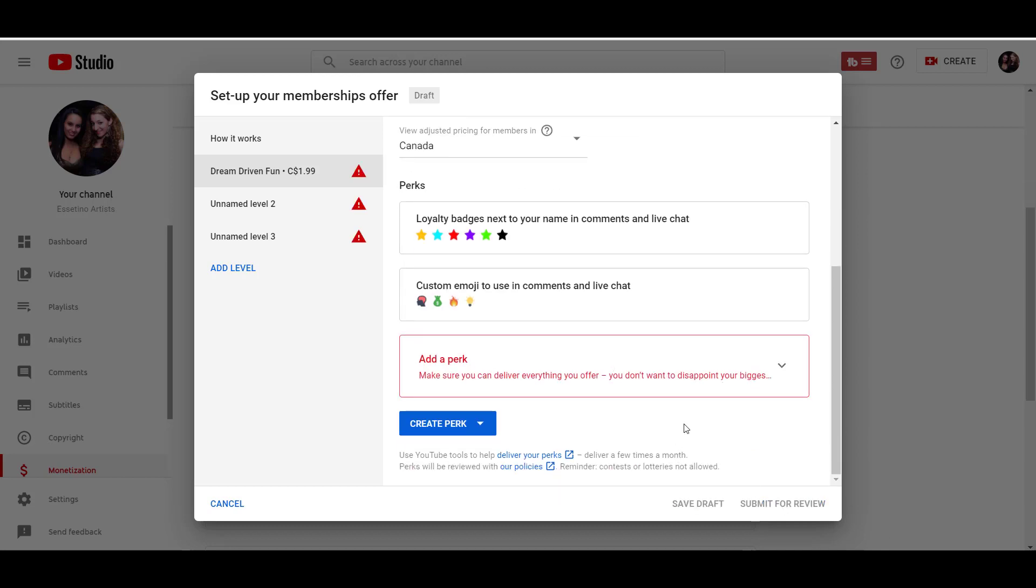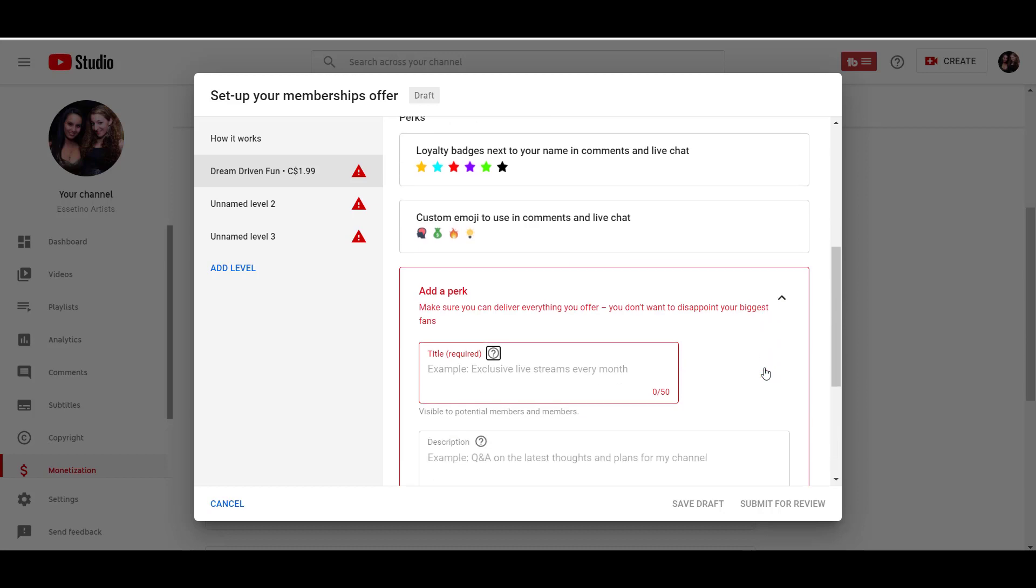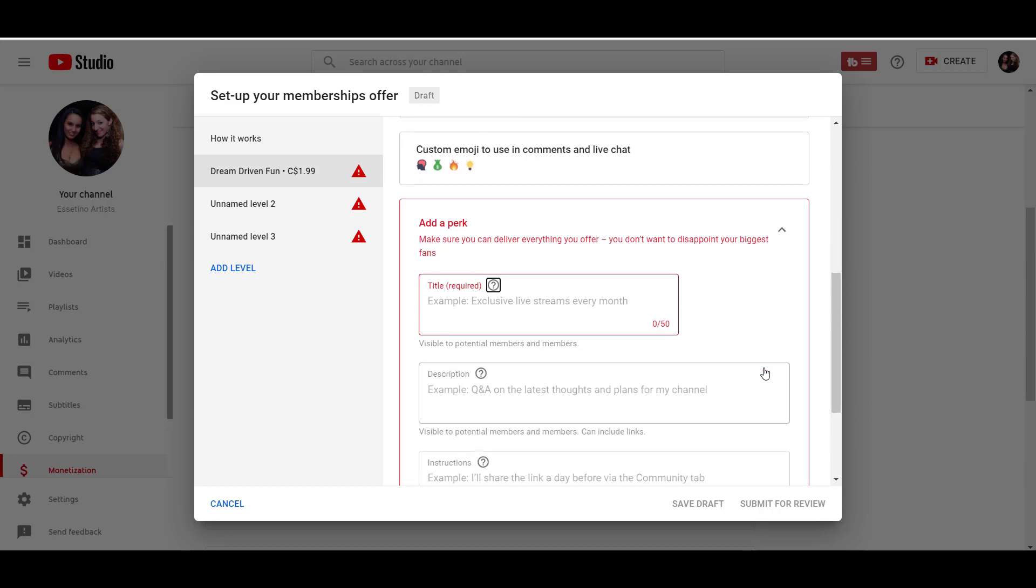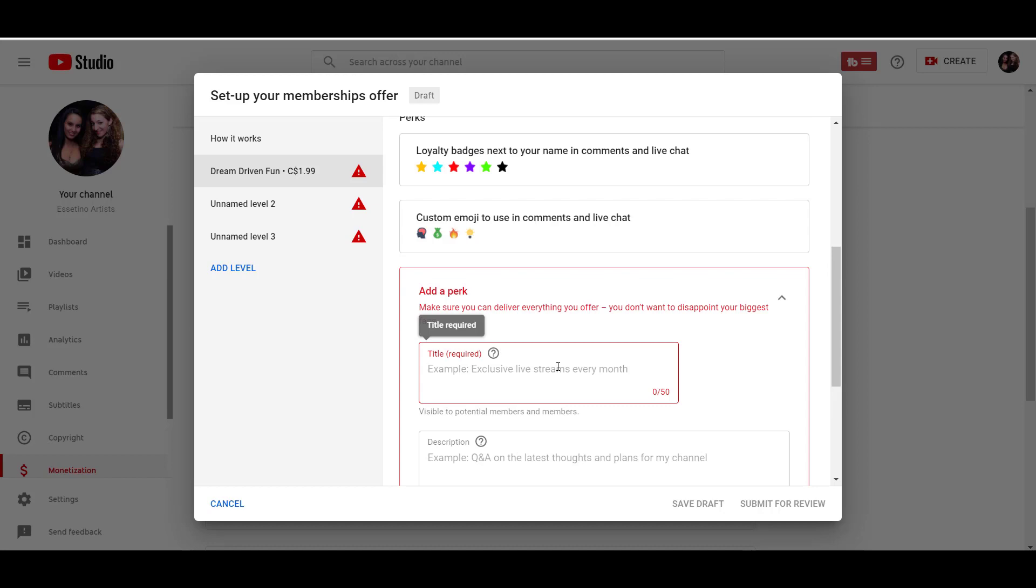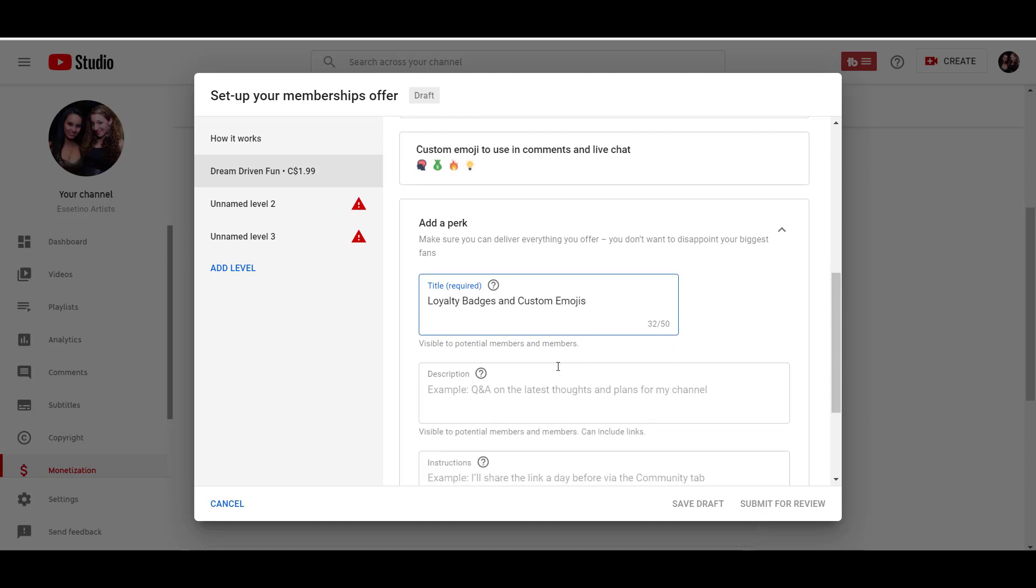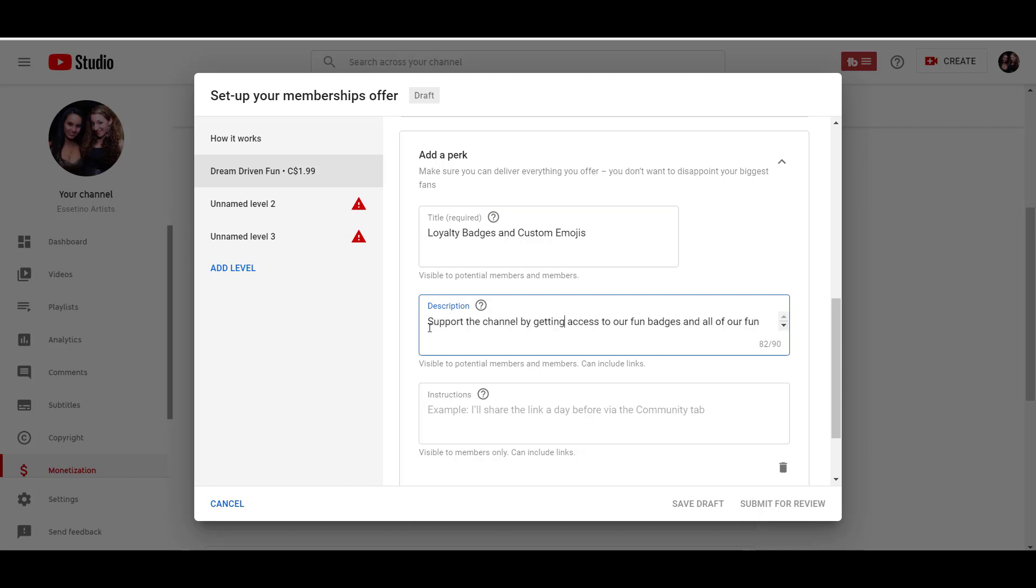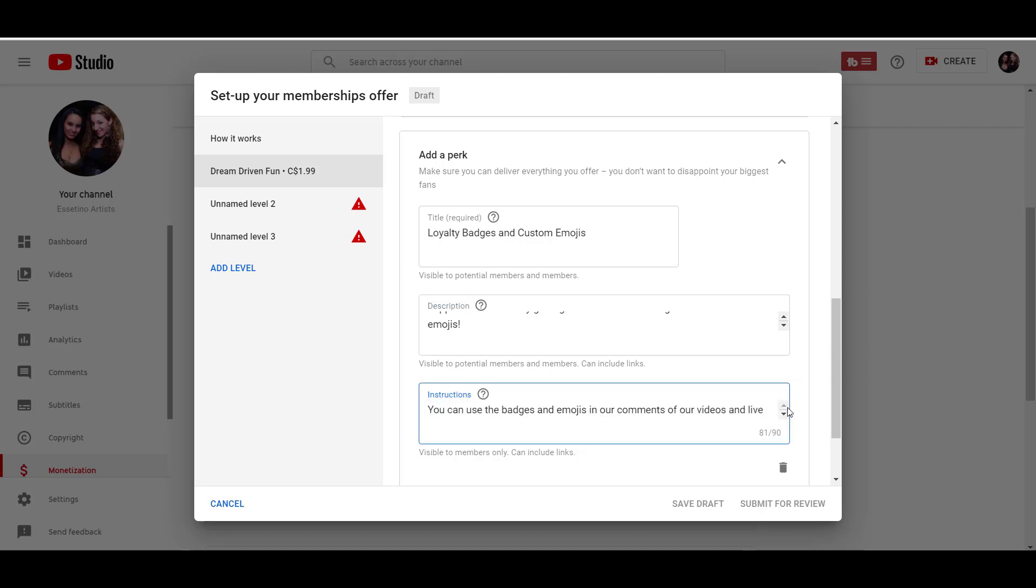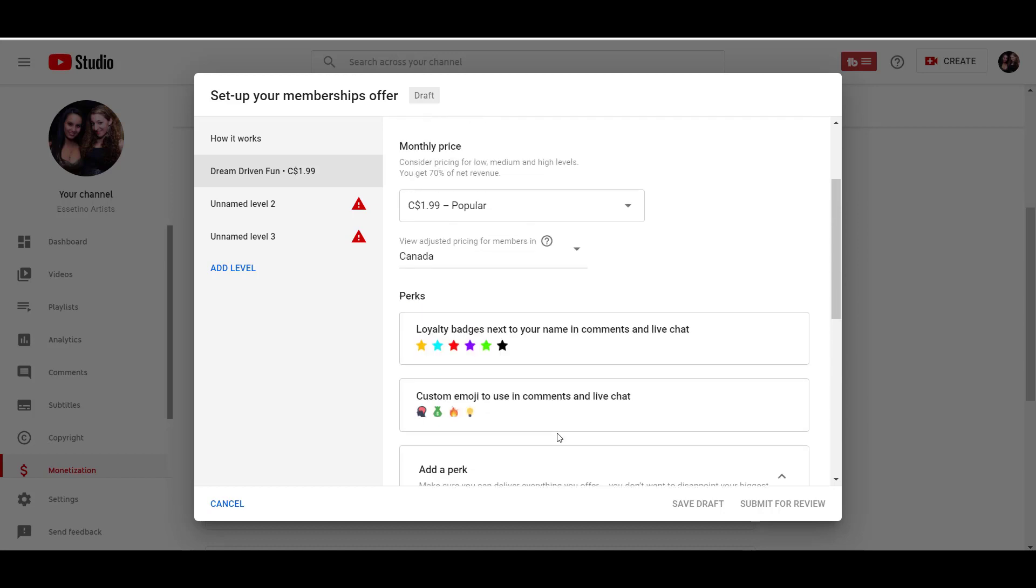Okay, so this first one right here is just going to be the perks is just going to be having access to the badges and then the emojis. Alright. So I accidentally clicked on save draft too early. We need to go into add a perk and start describing the perks and they have examples to go along with. So I'm just going to put here loyalty badges and custom emojis. And then they want you to describe it, might change this later on, but I'm just putting here for an example where we go support the channel by getting access to our fun badges and all of our fun emojis. So just did a simple line of you can use the badges and emojis in our comments of our videos and live streams.